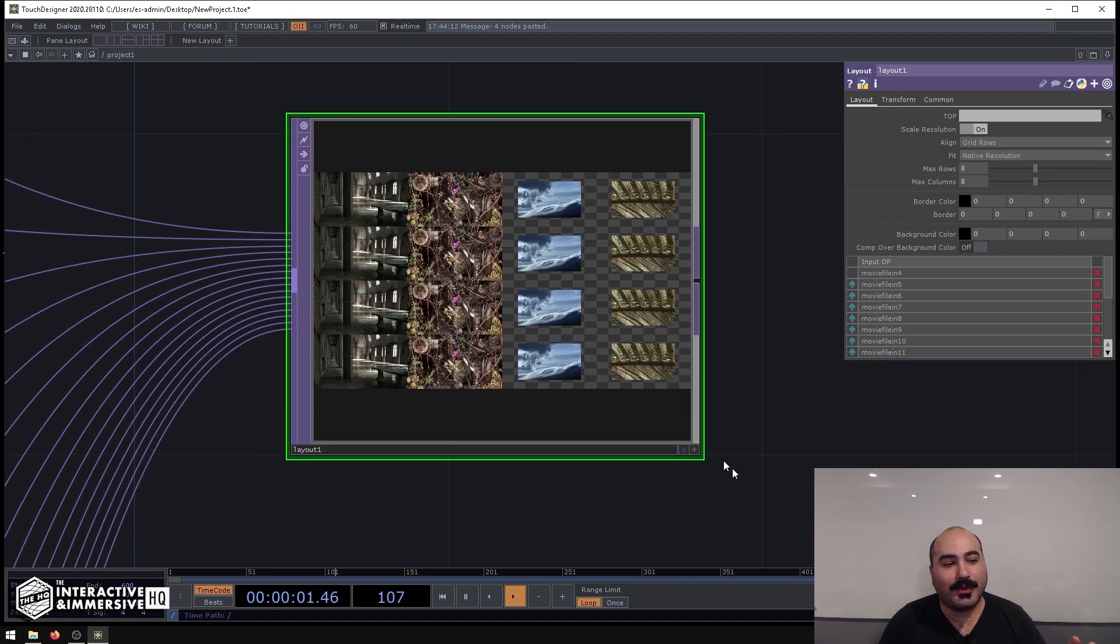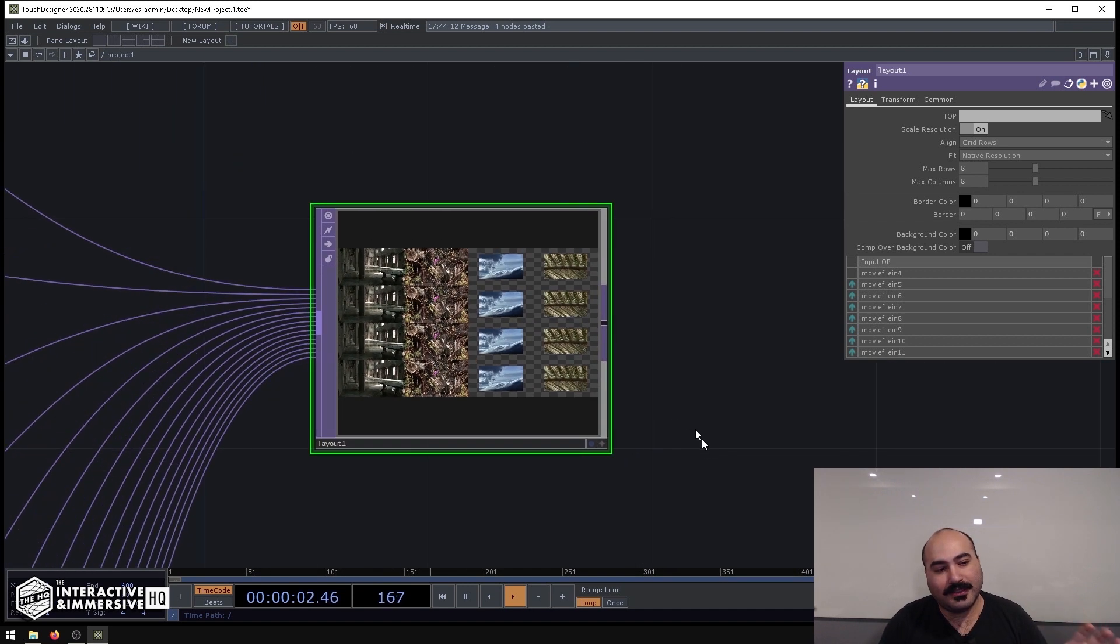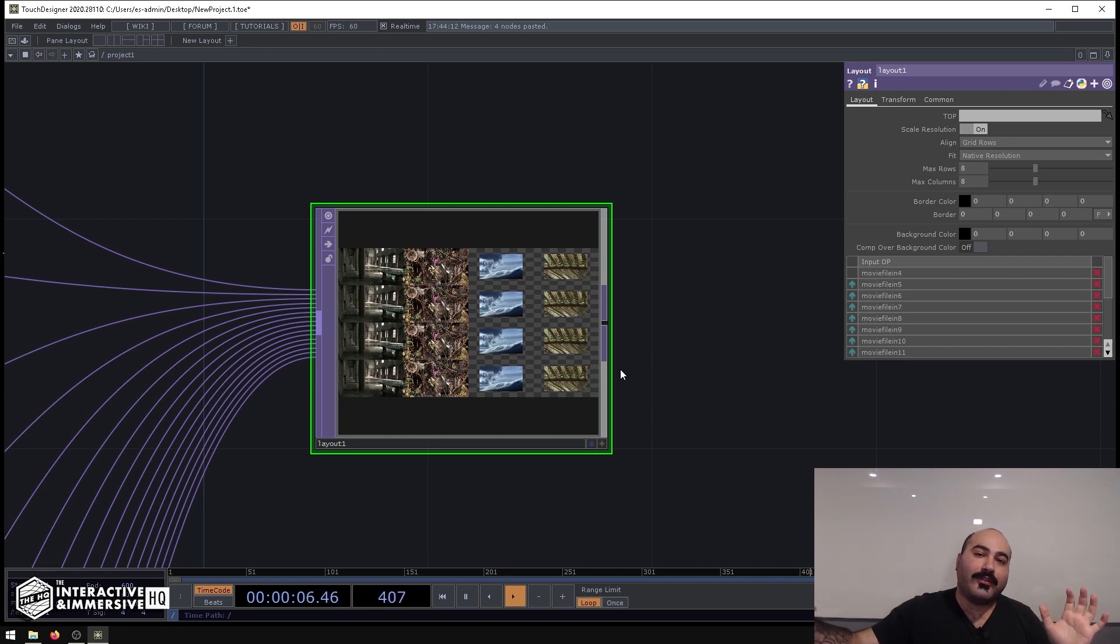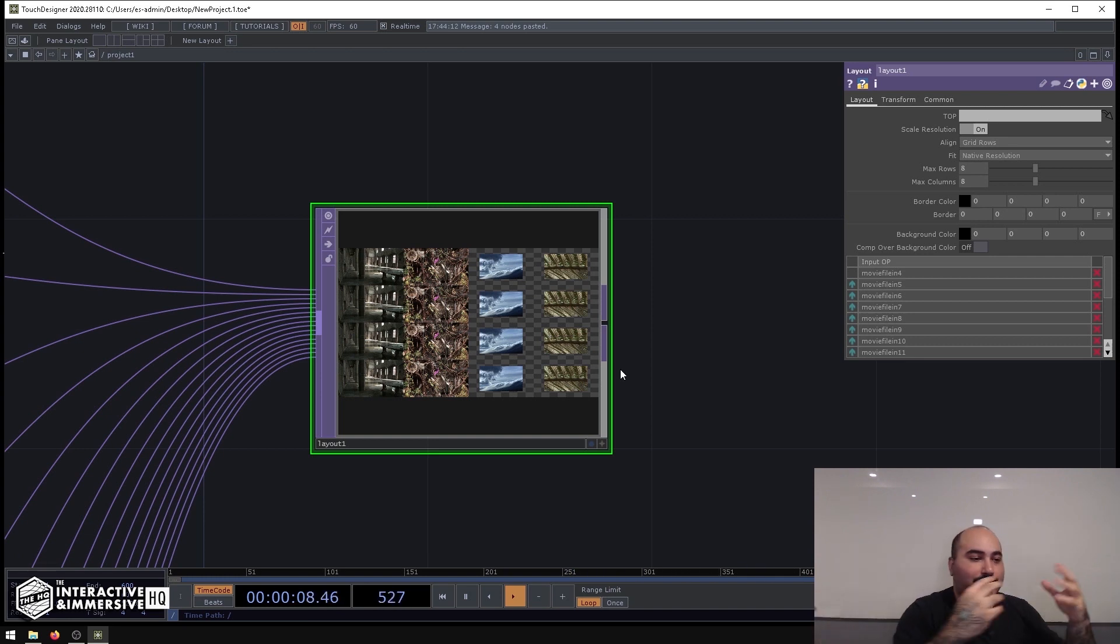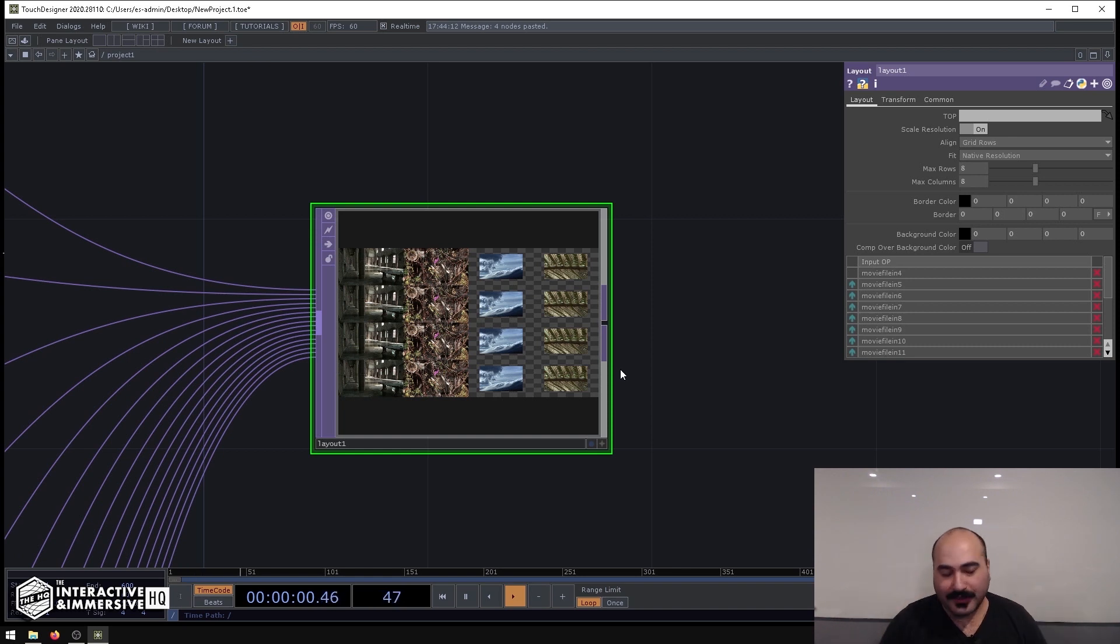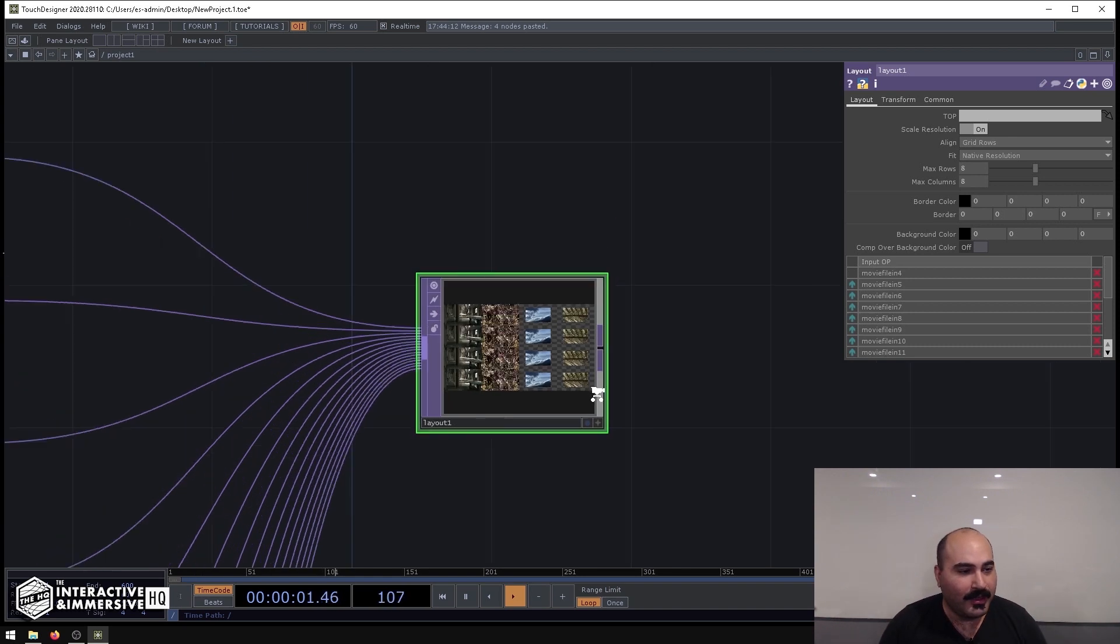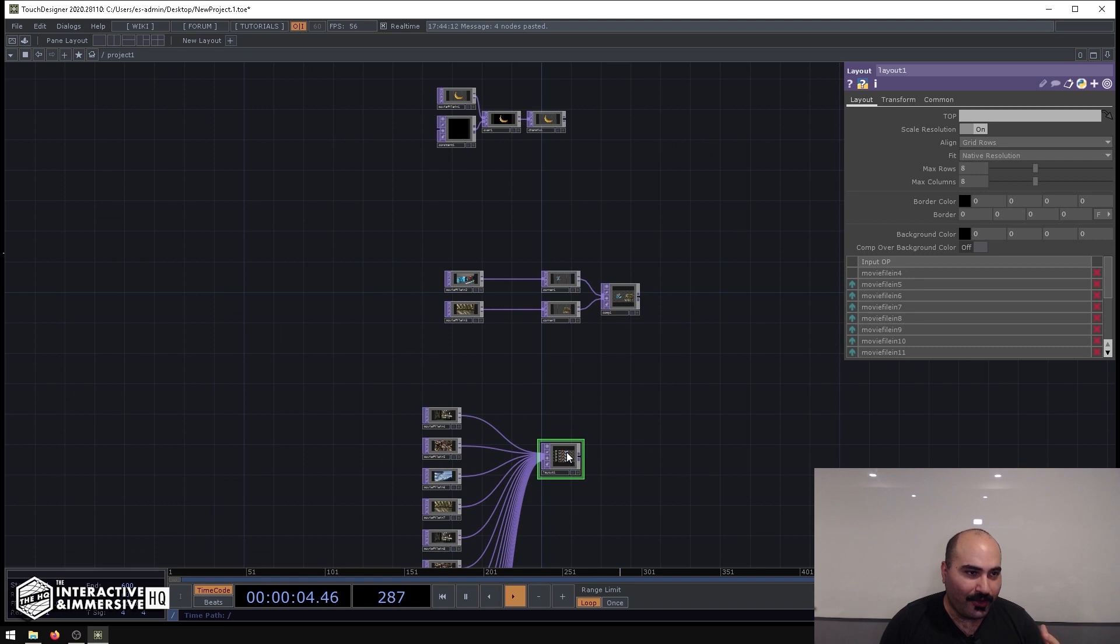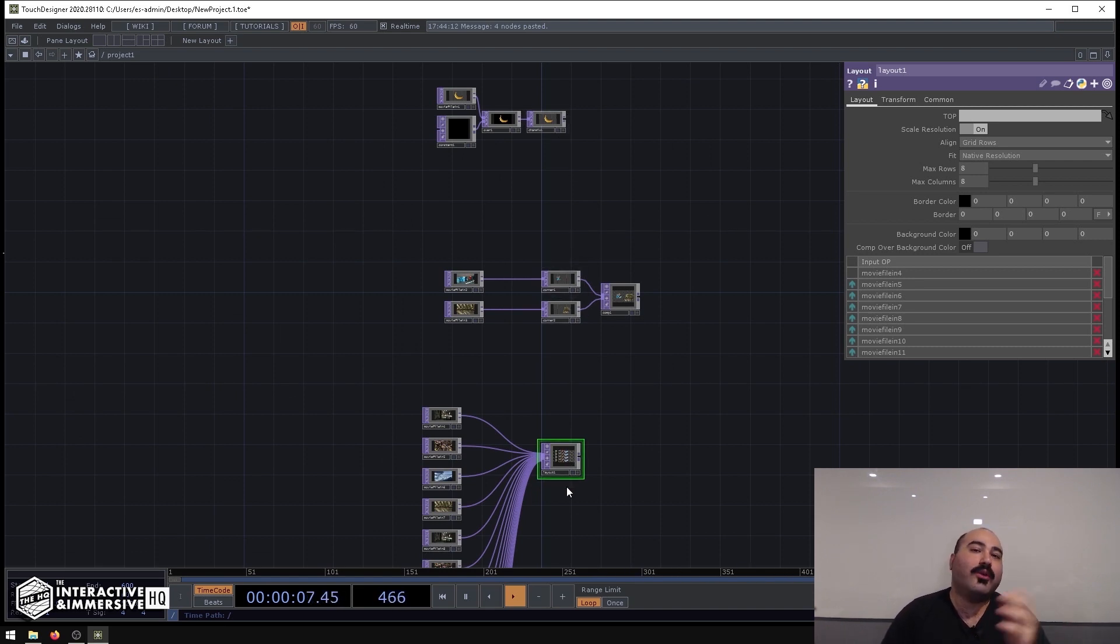And the nice thing about this is, since this is still a top, you can then proceed to do all your processing you might want to do on it—whether you wanted to put some effects on it, blurs, etc. So I hope that's helpful. These three tops I use all the time: Channel Mix, Corner Pin, and Layout Top. And hopefully they're helpful for you as well.